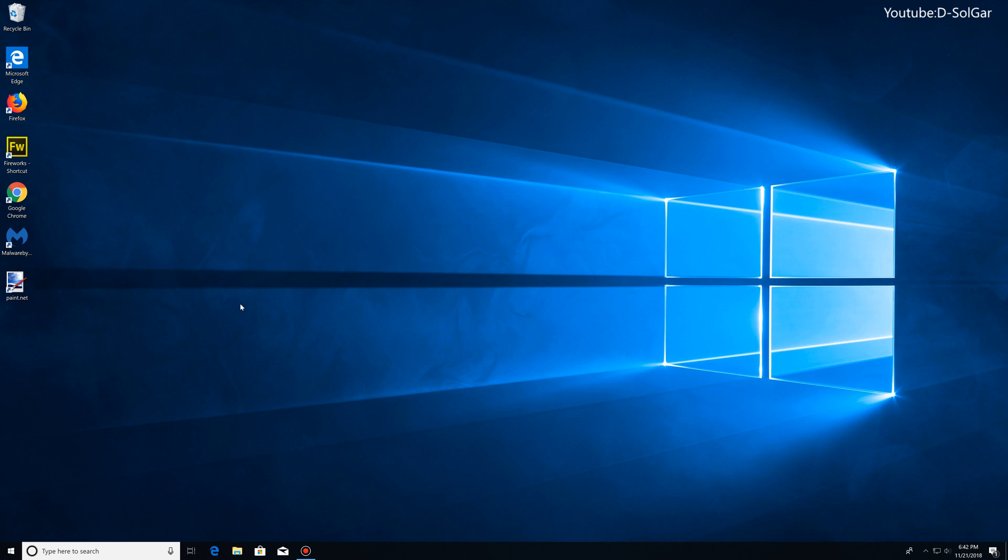When you plug your monitor, Windows will set it up for the native resolution, which is 3840 by 2160. But the problem is that the icons, text, menus, and all the stuff will be significantly small, almost unreadable. My screen isn't showing that because I already fixed it, but I'm going to show you how I did it.